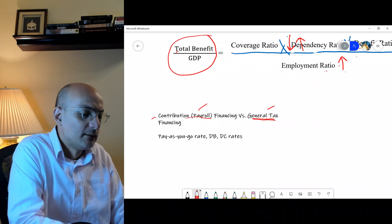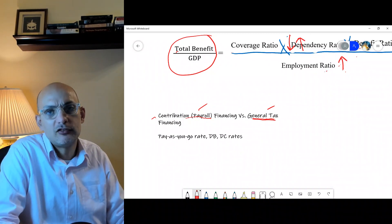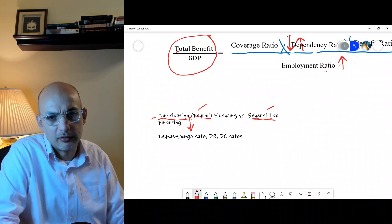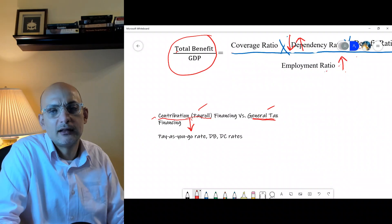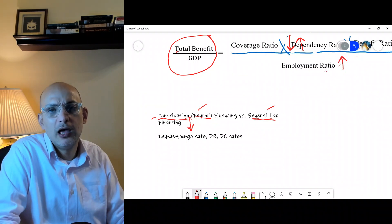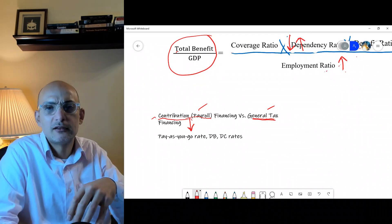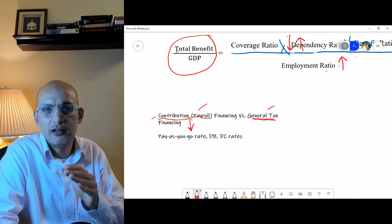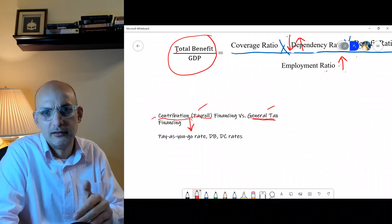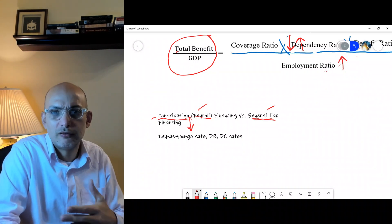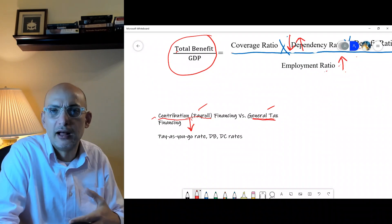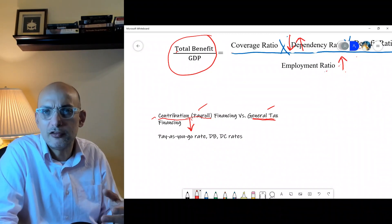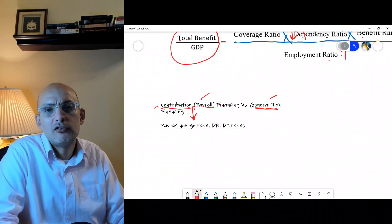In contributory social protection, there is also the concept of the pay-as-you-go rate. With pay-as-you-go, the contribution rate is determined each year based on what is needed that year — it is set to meet the current year's pension needs. The drawback is that it fluctuates year to year, which is not good for labor market predictability. Politically, it is also difficult to keep changing the tax code.